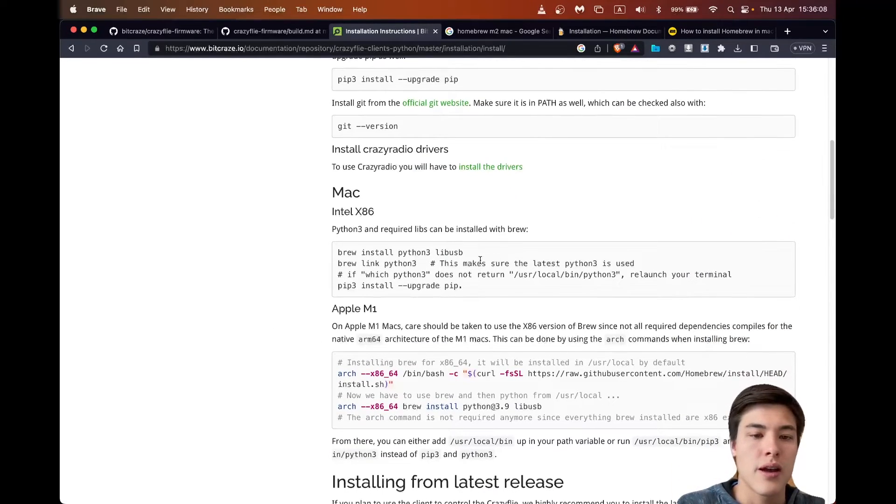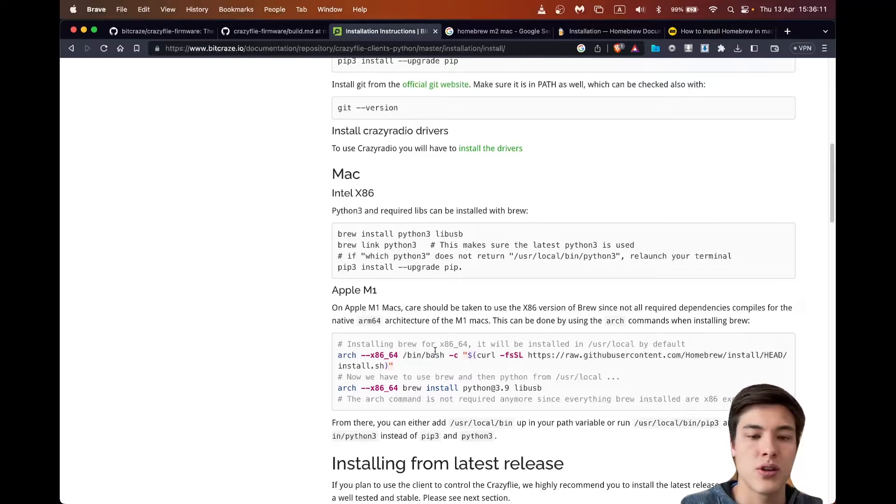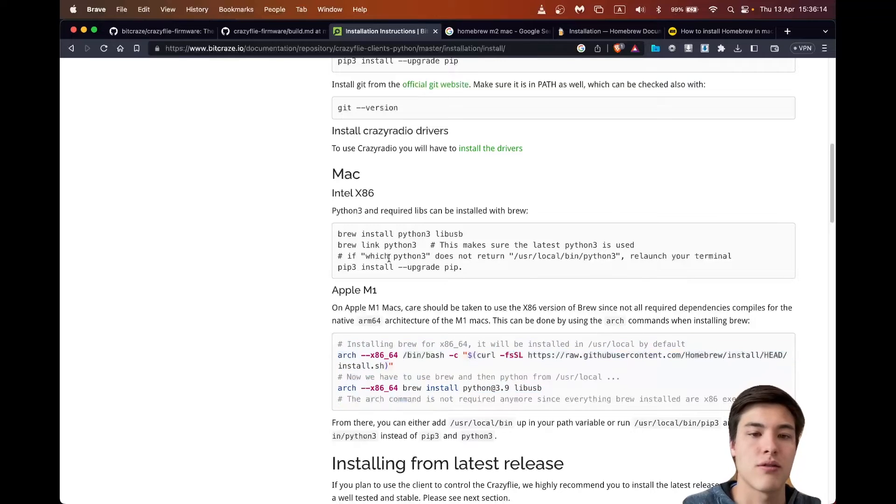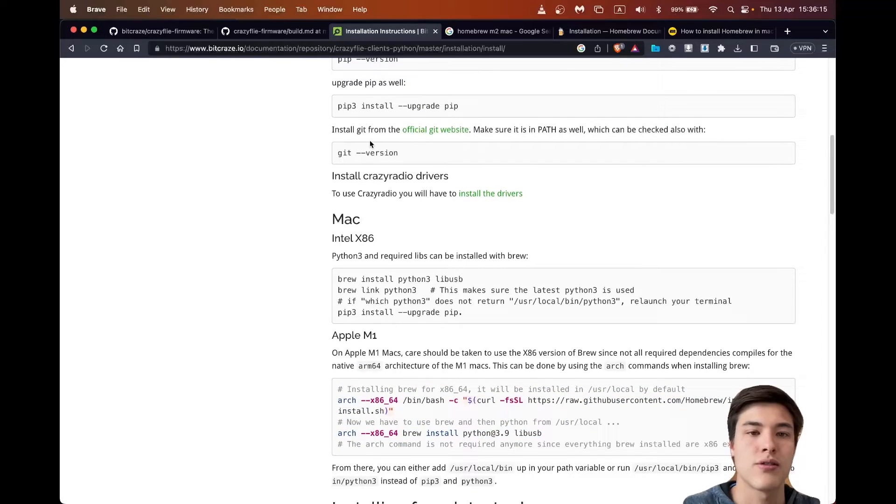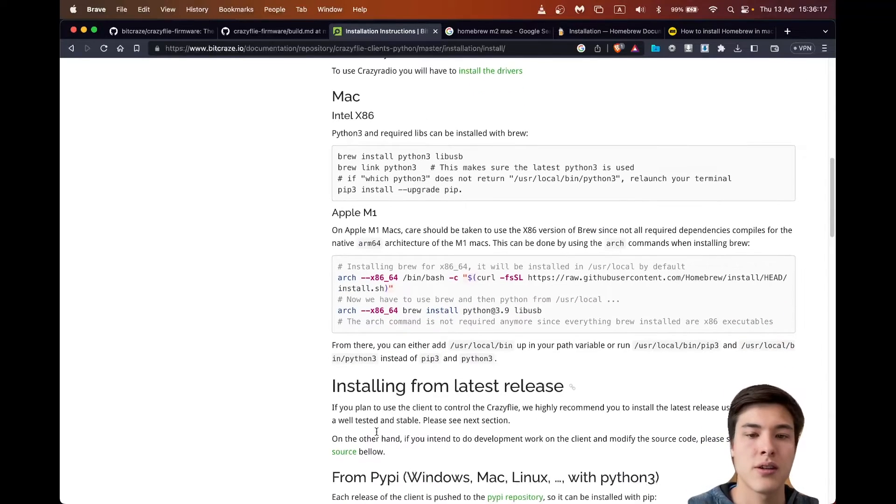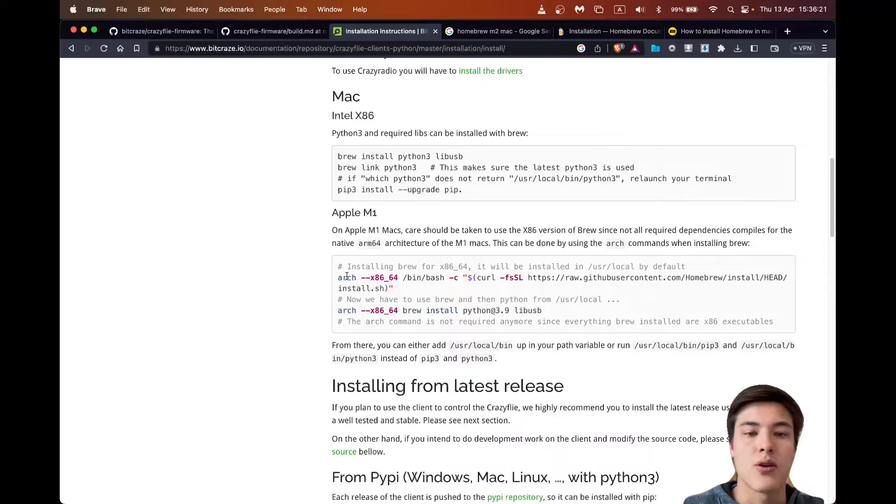So I have an Apple M2 laptop, so I will have to follow this part. If you have other versions, you can follow the other parts.